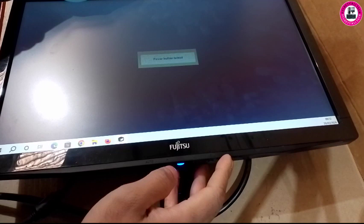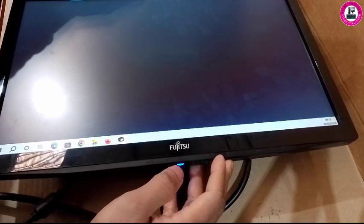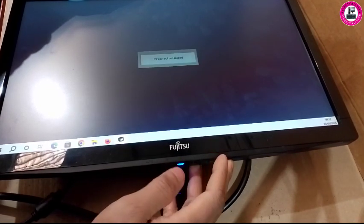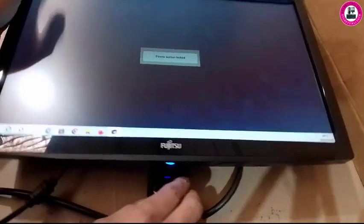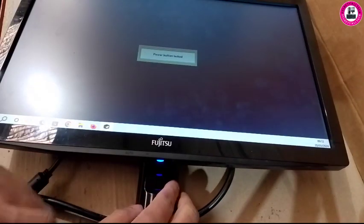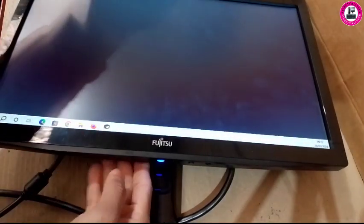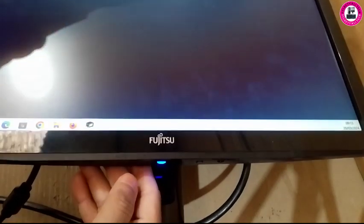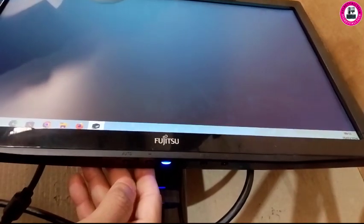One is power button lock. When it's on power button lock, you cannot turn it off. In order to remove power button lock, you have to press certain keys from this monitor.